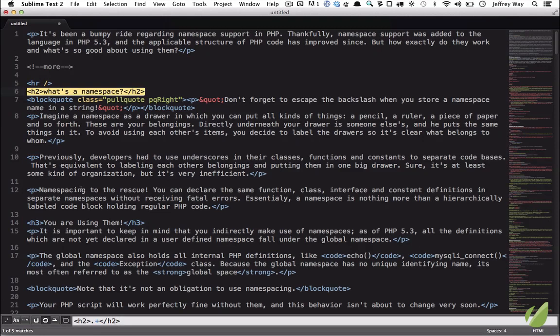So the most important thing to remember, even if you don't know regular expressions, is that a period represents any character, and a plus will represent one or more of the preceding character. So all we're doing here is looking for an H2 tag, then characters in between, and then a closing H2 tag.